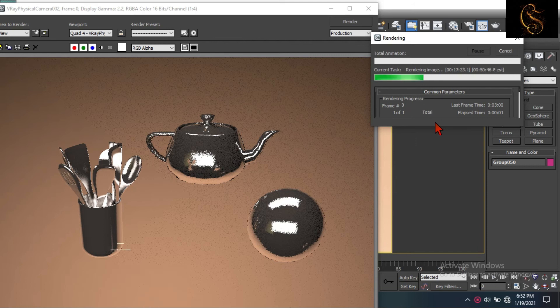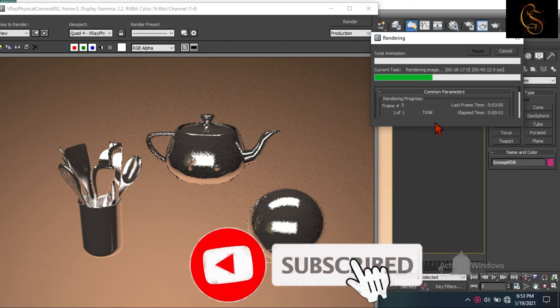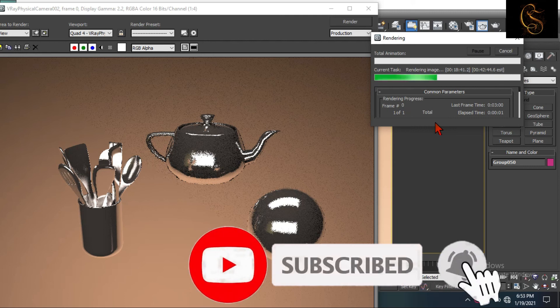Thanks guys for watching this video. If you like this video, please like, share and subscribe, and stay updated with my new videos.